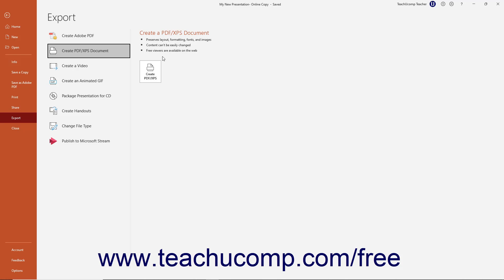To check the presentation's accessibility before creating the PDF, click the Investigate Accessibility button to open the accessibility task pane, which you can use to fix these issues as previously shown in the lesson titled Check Accessibility.